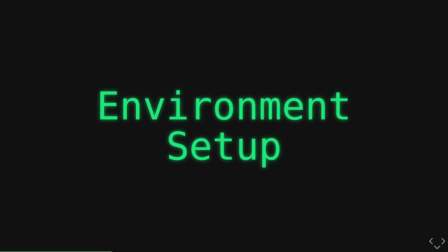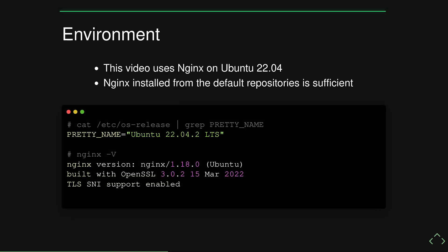First, let me quickly walk you through the environment that I'll be using in this video today. I'm using Nginx on Ubuntu 22.04. Any version of Nginx installed from the normal repositories will work just fine if you want to follow along in your own lab.